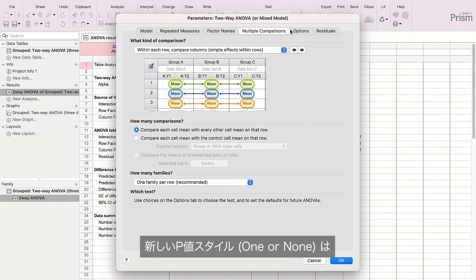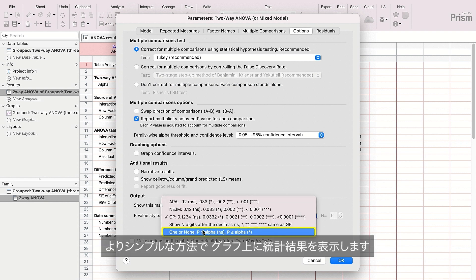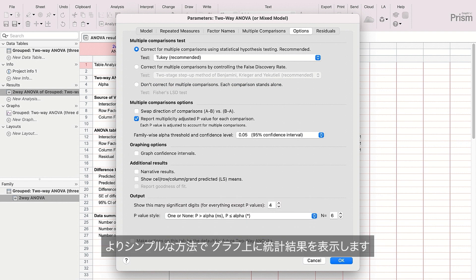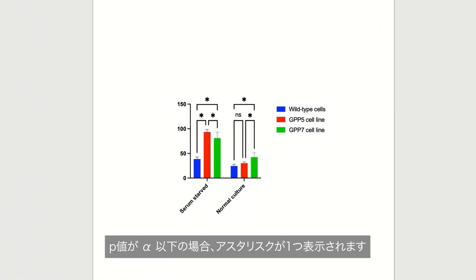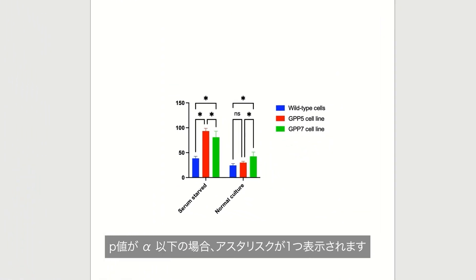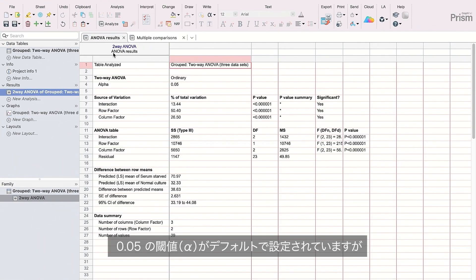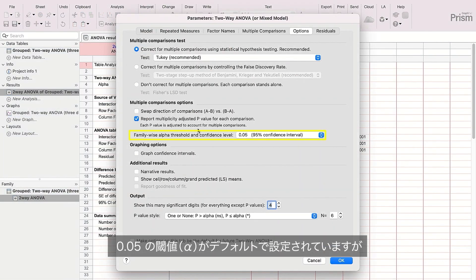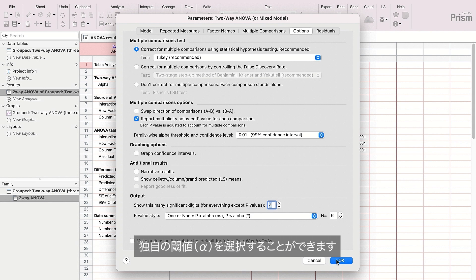PRISM's new one-or-none p-value style provides a simpler and cleaner way to display the statistical results on your graph. It displays a single asterisk if the p-value is less than or equal to alpha, and displays ns for not significant if it's above. PRISM defaults to an alpha threshold of .05, but you can choose your own alpha threshold if a value different from .05 is more appropriate for your project.